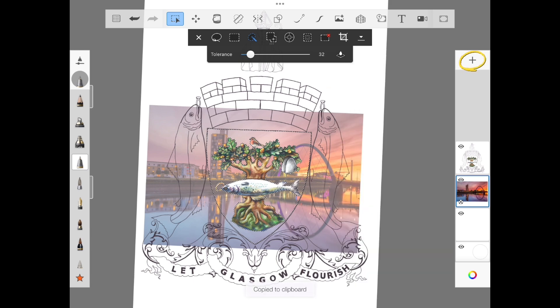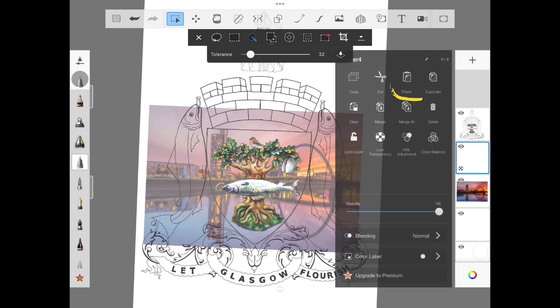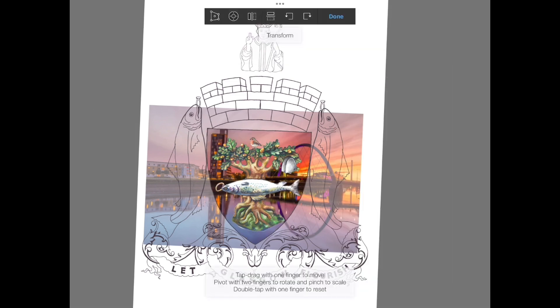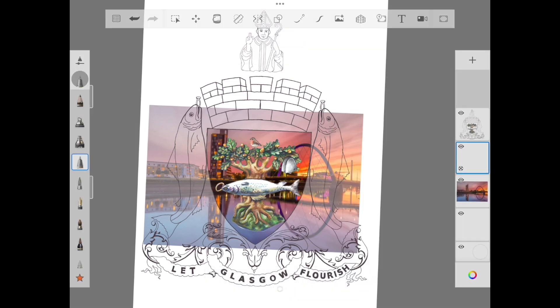Select copy, add a new layer, and then select paste. You can now delete the original picture layer.